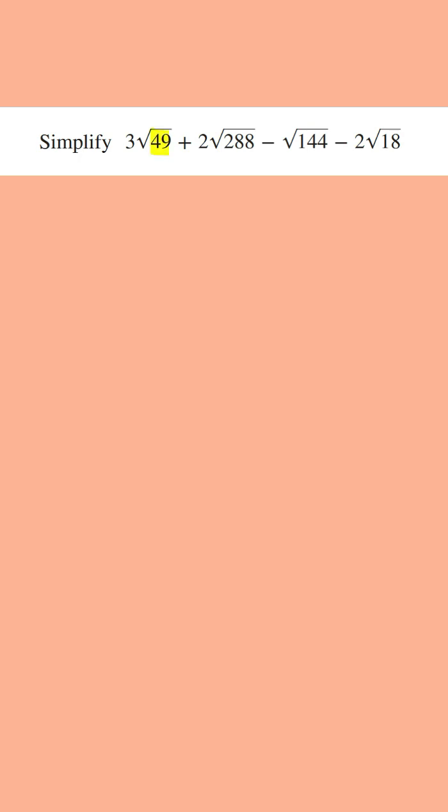Looking at this expression, notice that this number here and this number here are perfect squares, so the square root of these numbers are going to be whole numbers.